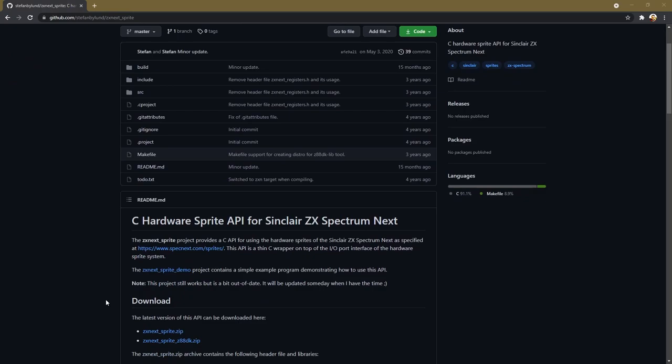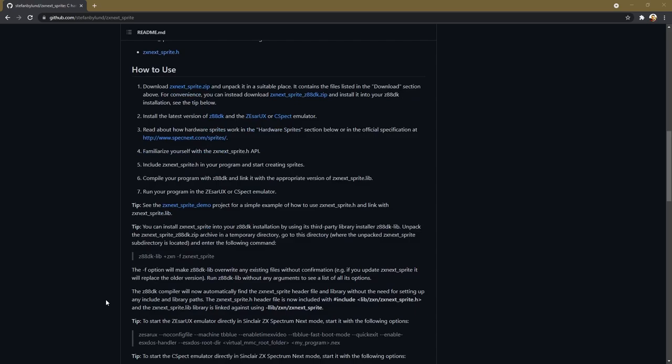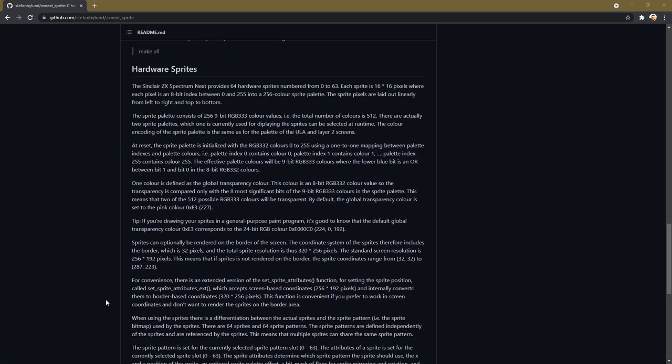I need to give credit to Stefan Byland on GitHub for creating a sprite library that was really helpful in figuring all this out. You'll see some of his code being used in this video. The sprite system has changed slightly since his code was written, but not in any major way. If we pretend the Next is made from discrete components rather than an FPGA, you can imagine the sprite system as being a separate chip with a small piece of memory attached. To communicate with this chip, we set a special register to configure it, then write bytes to a specific I/O port to send the data.